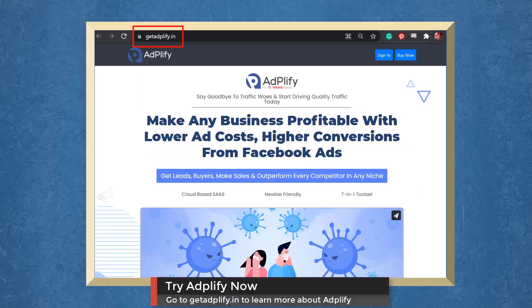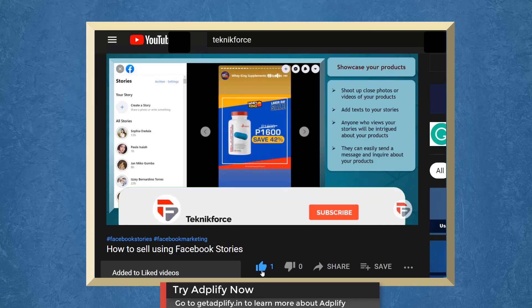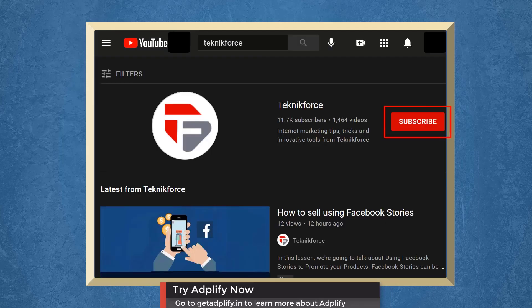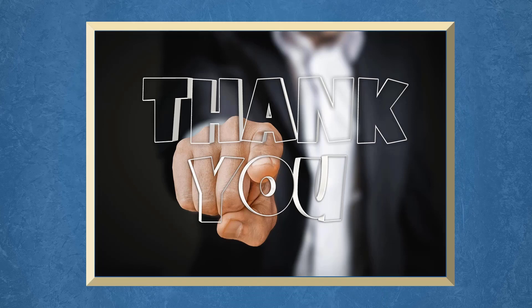Don't forget to hit the like button and subscribe to our channel. I hope you find this video helpful. Thank you for watching and I'll see you on the next video.